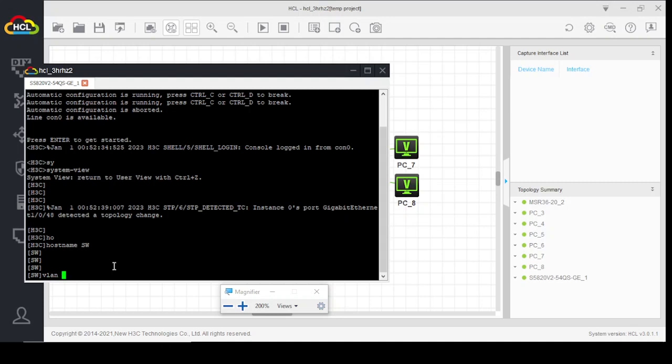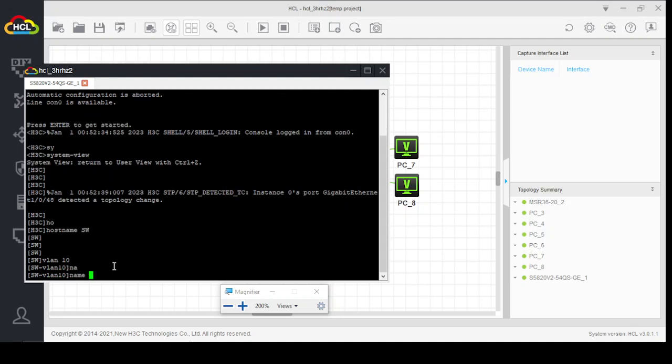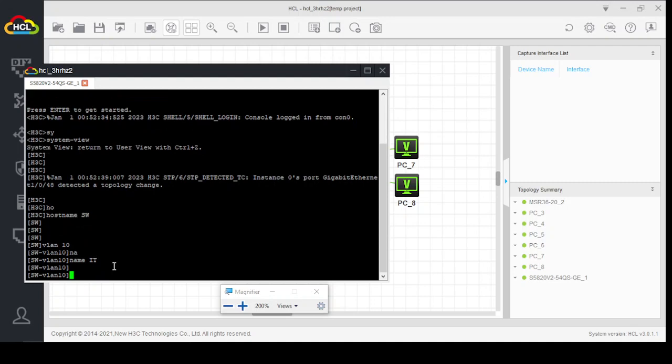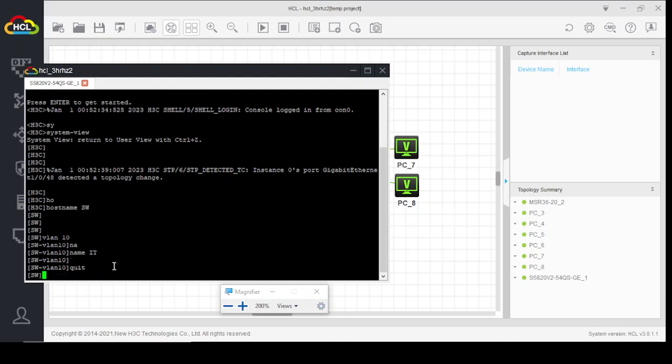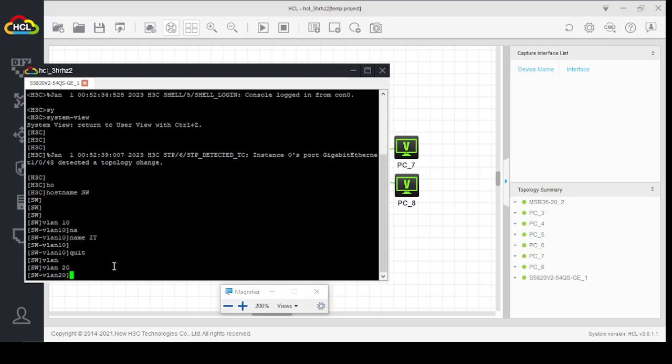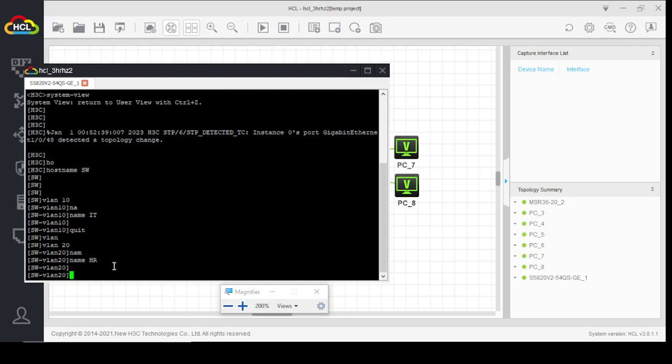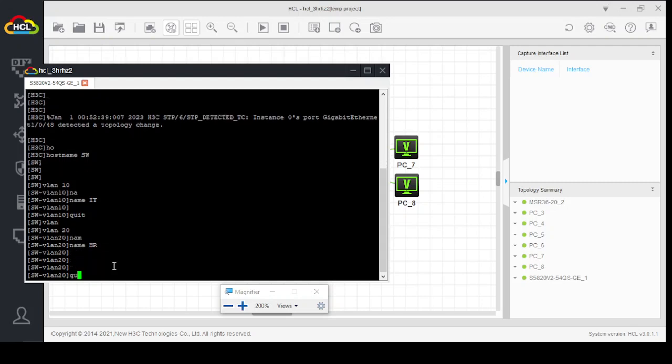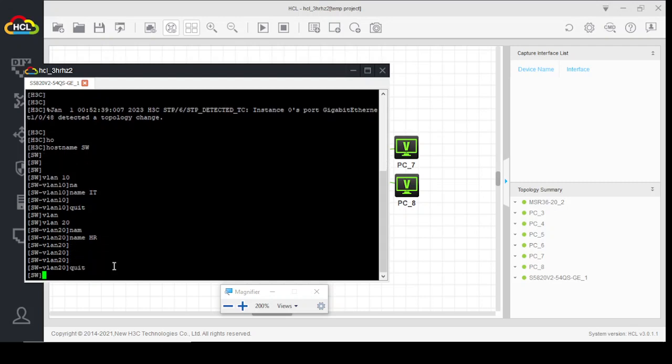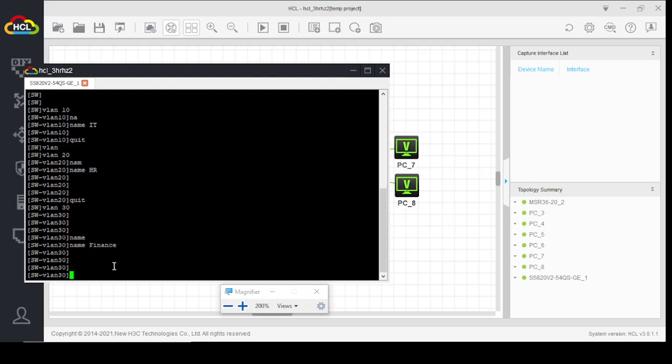VLAN 10, name IT department. VLAN 20, name HR department. VLAN 30, name Finance. We have created three VLANs: VLAN 10, 20, and 30.